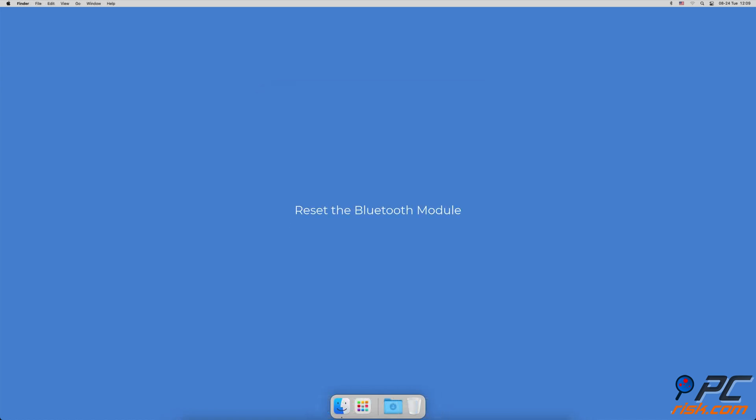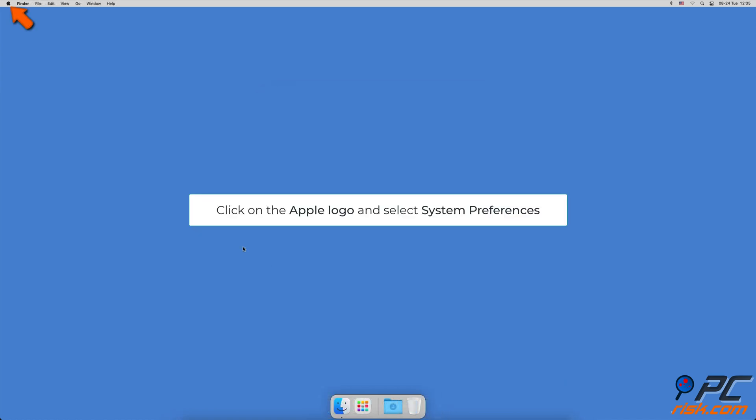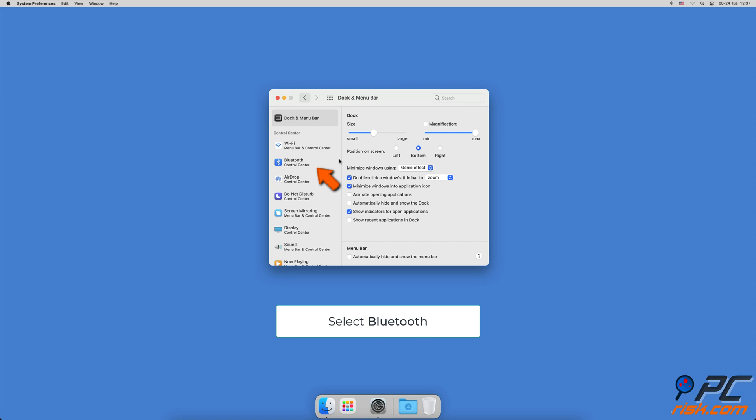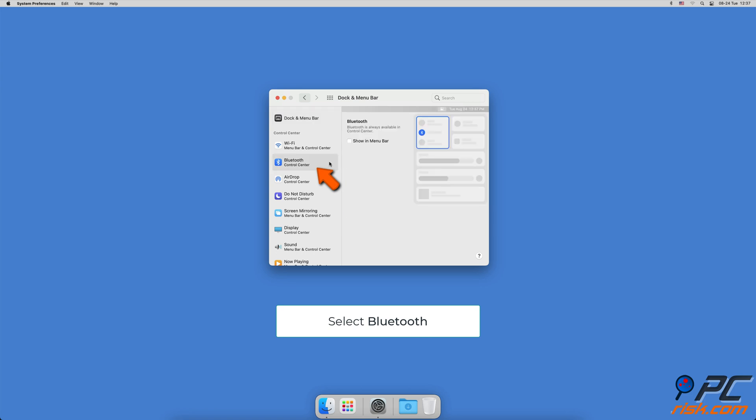Reset the Bluetooth module. Click on the Apple logo and select System Preferences, click on Dock and Menu Bar. From the sidebar, select Bluetooth and check the box next to Show in Menu Bar.